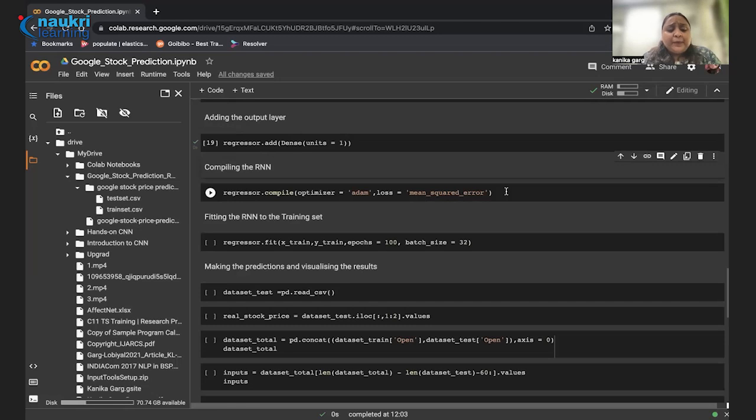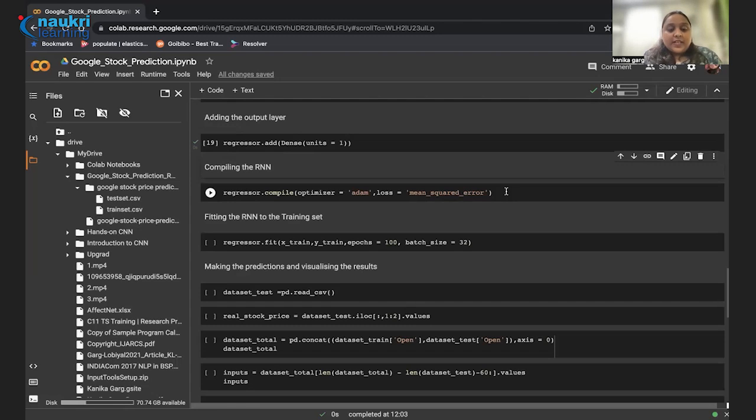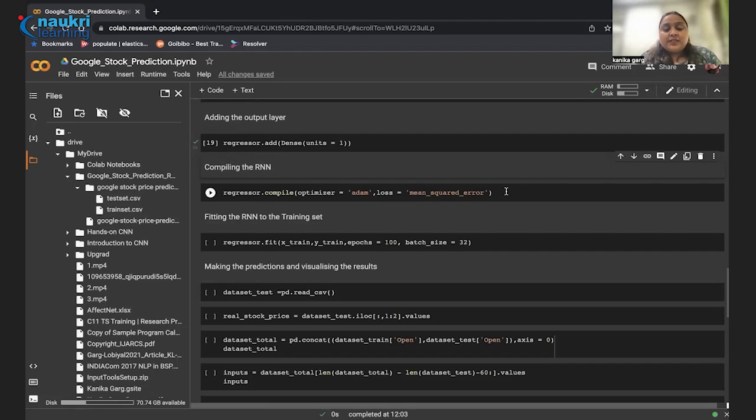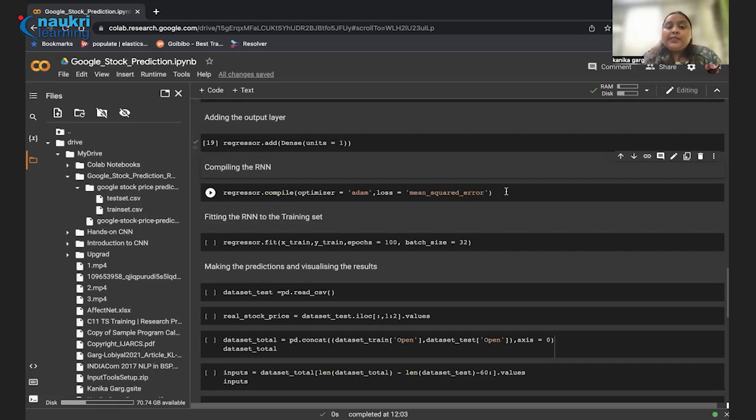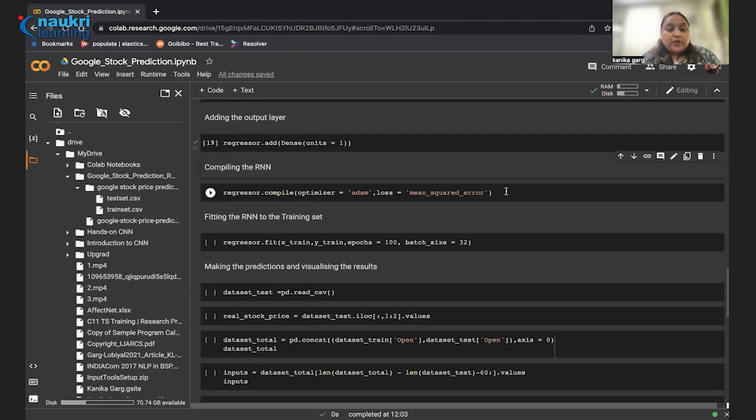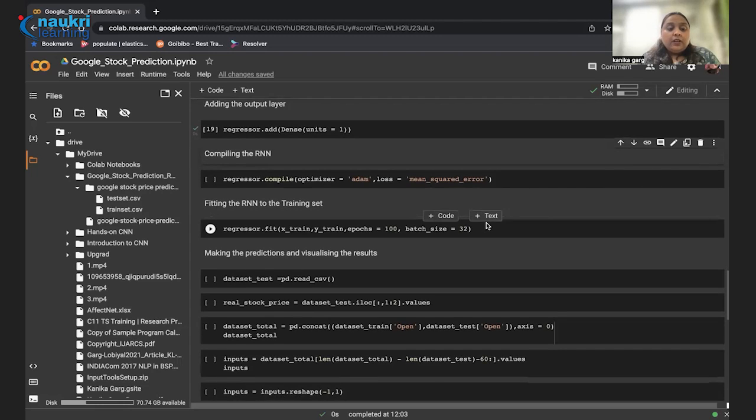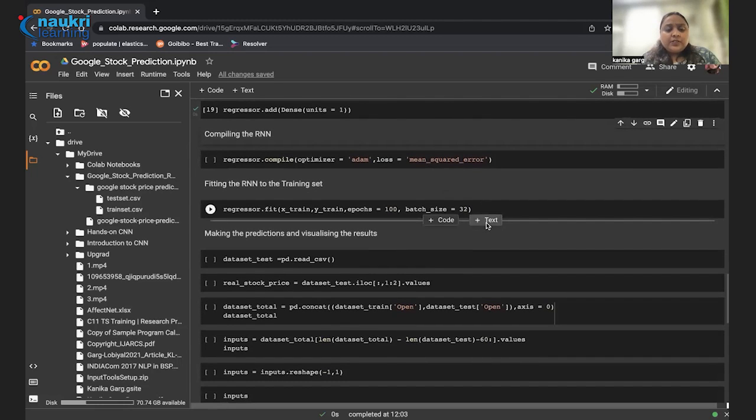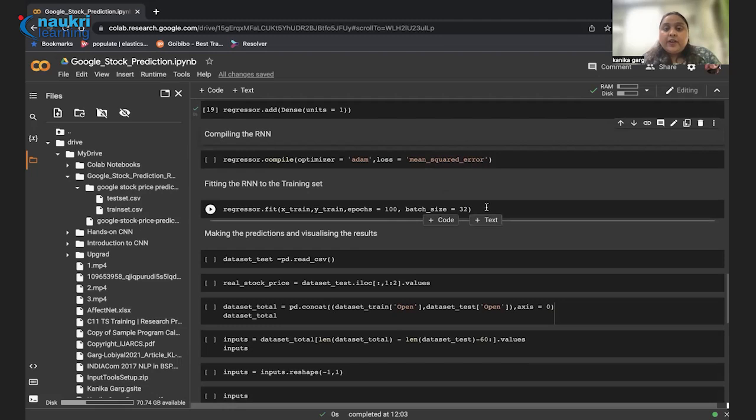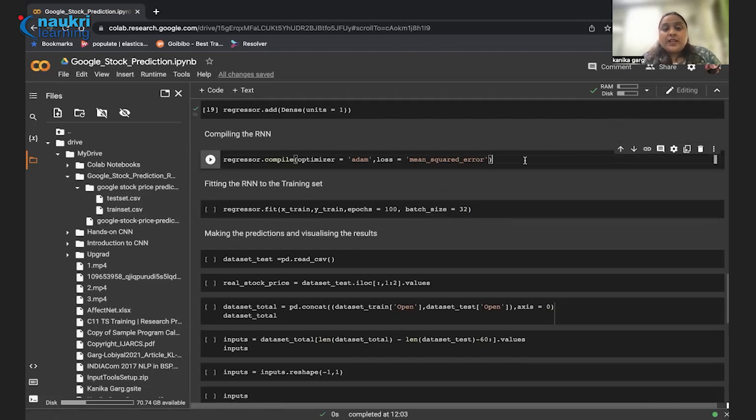It is basically adaptive moment estimation and it can be implemented in various deep learning applications. That can vary from computer vision to natural language processing. We can also try other optimizers, such as stochastic gradient descent, adagrad, anything. You can try out other optimizers and see how the result changes. Then finally, we are using mean squared error for losses. The purpose of the loss function is basically to compute the quantity that a model should seek to minimize during training. Other regression losses you can use could be cosine similarity or mean absolute error instead of mean squared error.